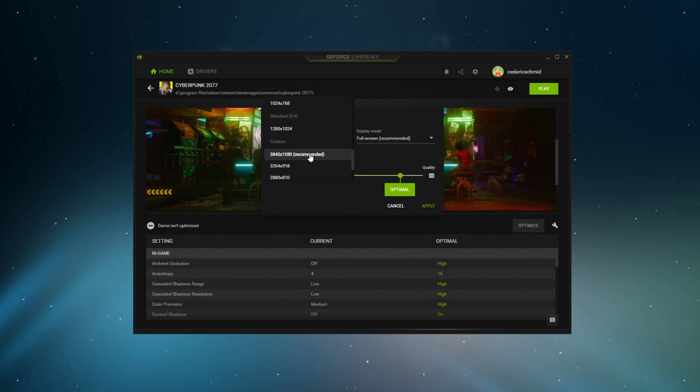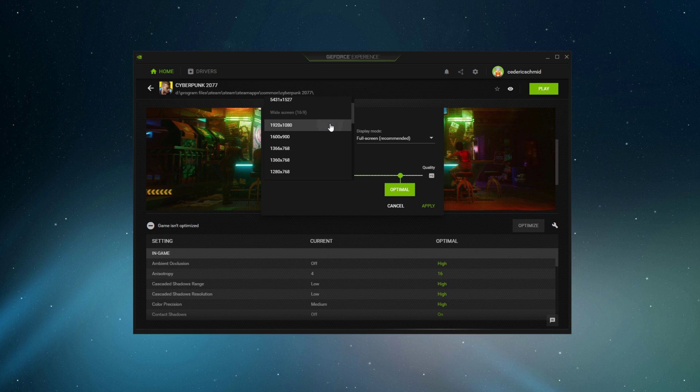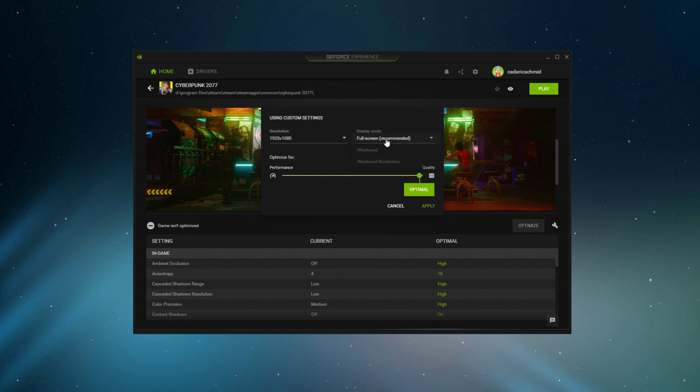In case you're using an abnormal screen resolution as I am, then I suggest setting this to 1920x1080, and the display mode to full screen.